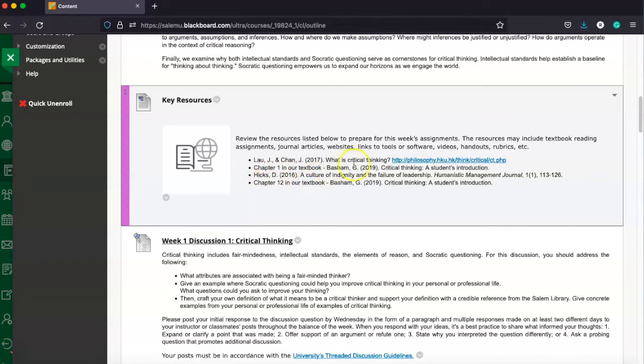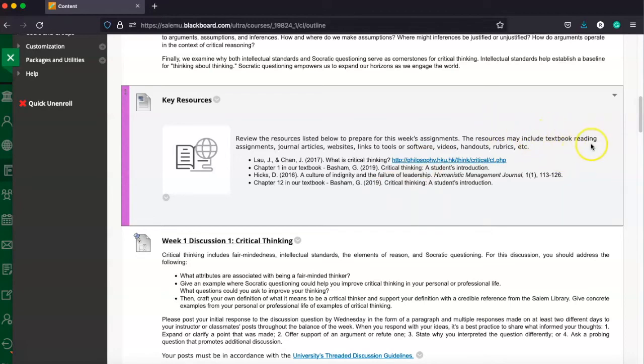But I also need to go ahead and click this link and read this open education resource that has been shared as well for my content in this week's, this week of the class.